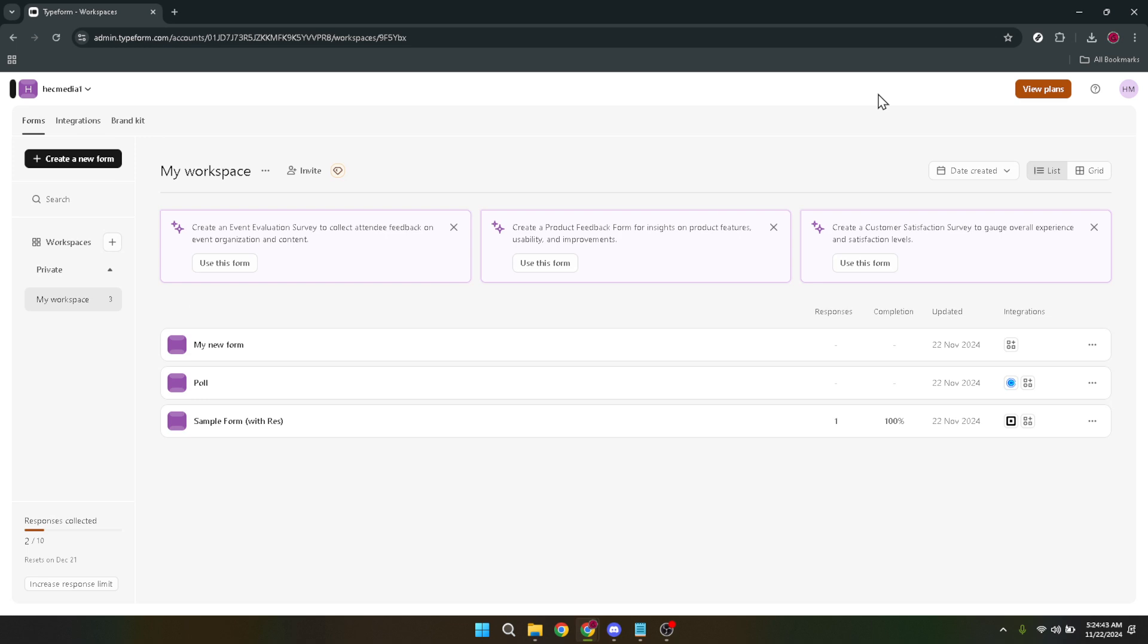Patience is key. After clicking to Continue with Google, give it a couple of minutes. Sometimes the wheels of the internet turn a bit more slowly than we'd like, but hang tight. Your new form is just around the corner.